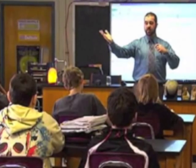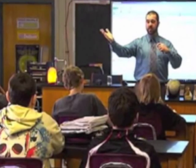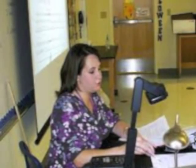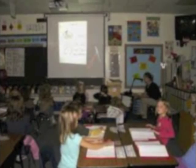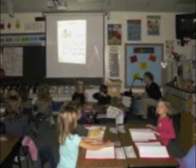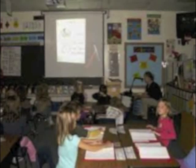Teachers used transparencies which could be pre-printed and laid on the projector. The enlarged image is then projected onto a screen, allowing the teacher to write in a comfortable position as opposed to reaching out and writing on the board. This also allowed teachers to face the class, which facilitated better communication between teachers and students.